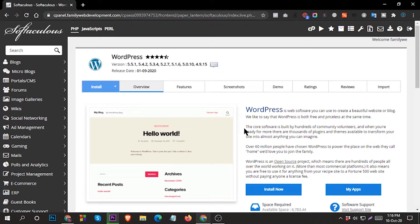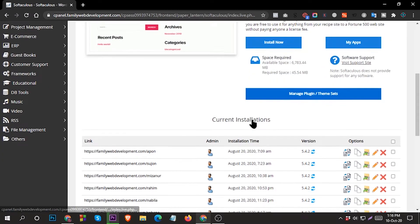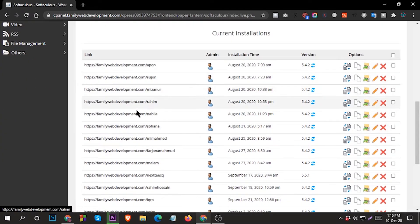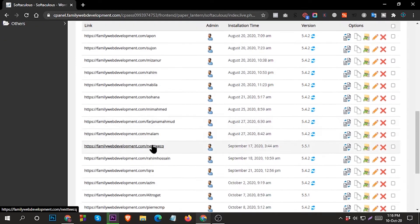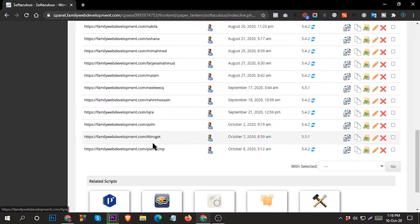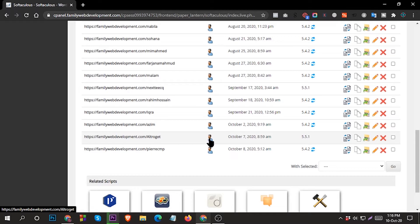So this is the Softaculous panel. Go to bottom, scroll down. Here you can see all your website link URLs. Select the one you forgot, then click on this icon.